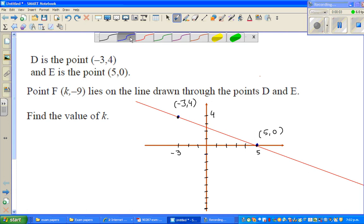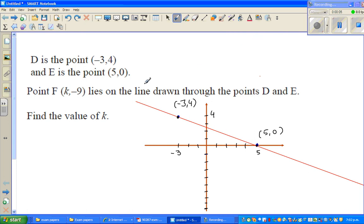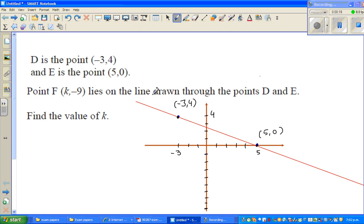In this video, I'm going to do one example of coordinate geometry where you have to find the coordinate of a point. Let's read the question. D is a point negative 3, 4 and E is a point 5, 0.